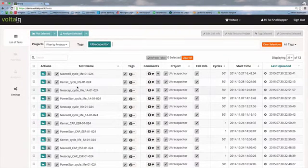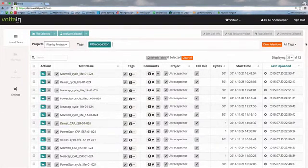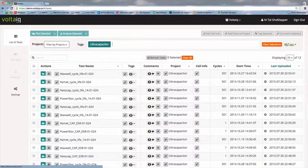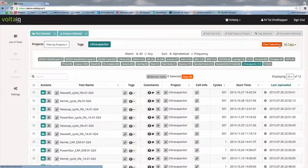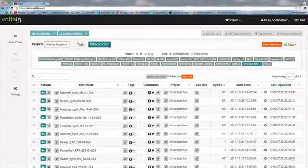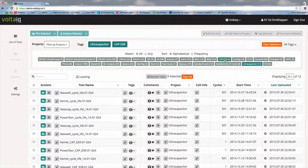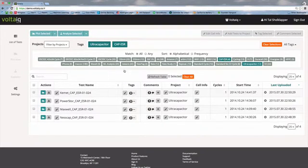There are two different types of data here — looks like cycle life as well as capacitance and ESR. I don't remember what the specific tags are, so let's look at all tags. We can open up here and see what tags actually exist. It looks like we have a capacitance ESR tag, so let's find just that data here — and that filters down to just that data.